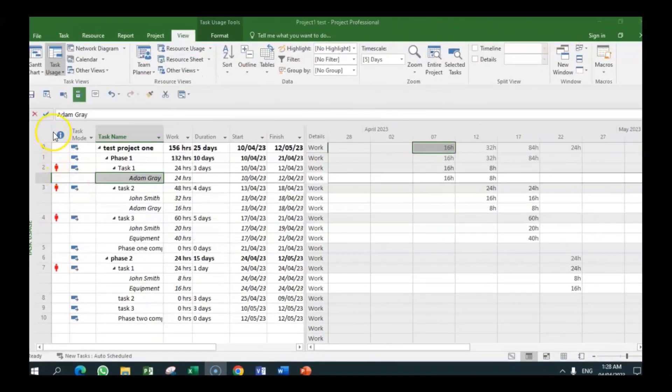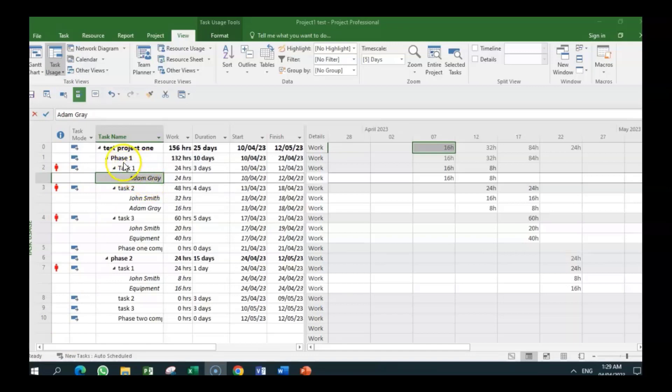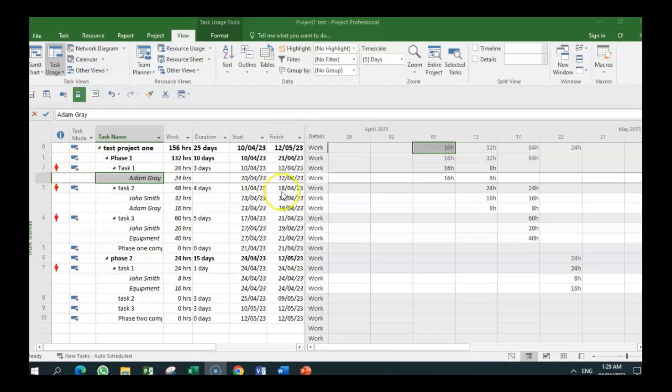So we have gone into the task usage view. So we are still investigating Adam Gray to find out. And we see him with task one. And this view gives us the task and the resource and he's 24 hours, and it is also showing over-allocation. So when we go across, we realize that he is working 16 hours.